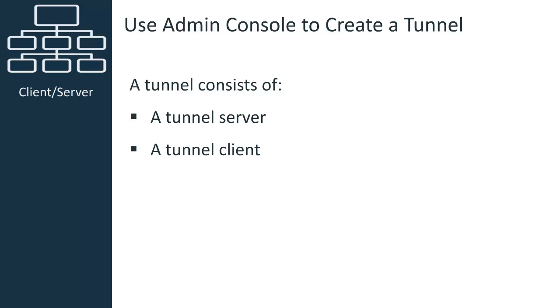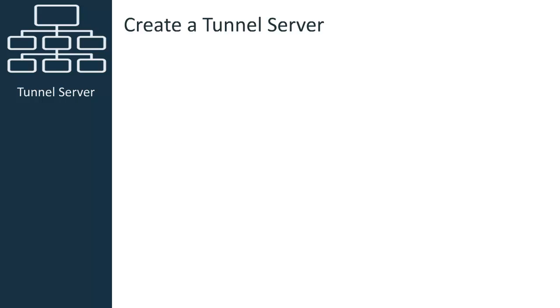A hub can have many tunnel clients, but only one tunnel server. I will create a tunnel server on the primary hub using Admin Console.